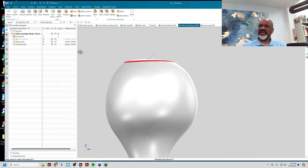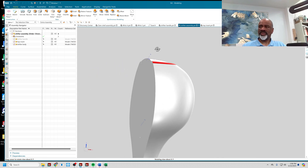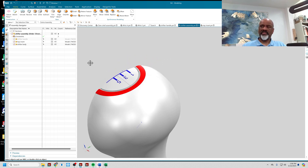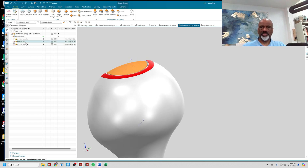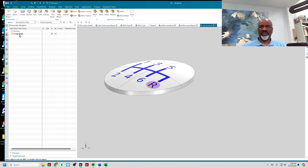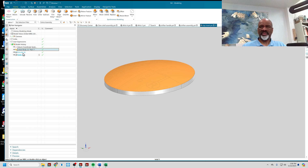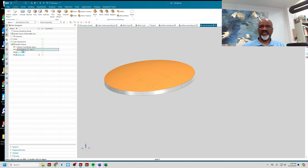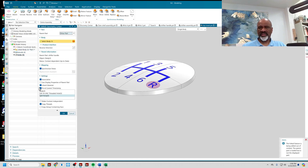That's the beauty of Wave Geometry Linker — you can borrow geometry from one component to another in a very powerful way. When I borrowed the geometry I did it with a timestamp. Here's the Top Insert: there's the linked body, then I did an extrude and a unite. If I edit the parameters and go into Settings, you can see it says 'Fix a Current Timestamp.'